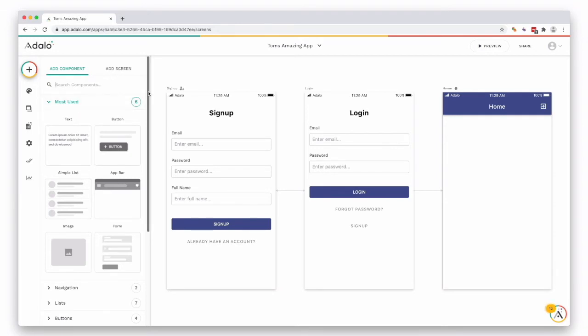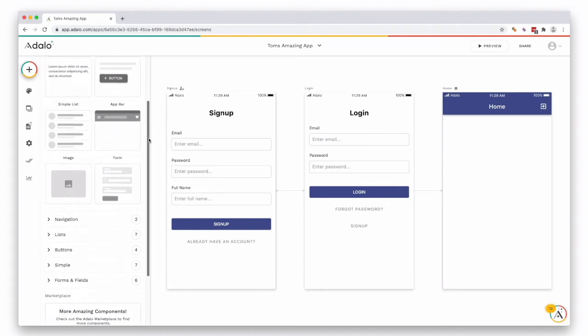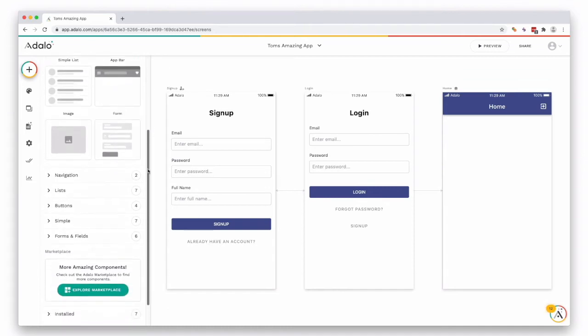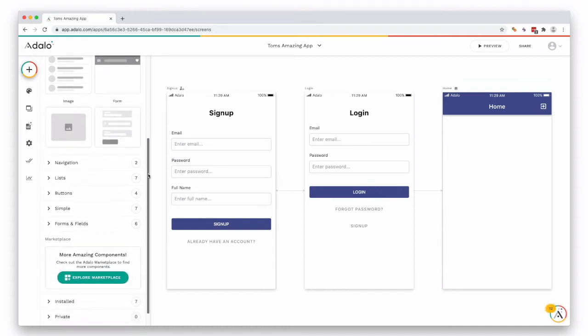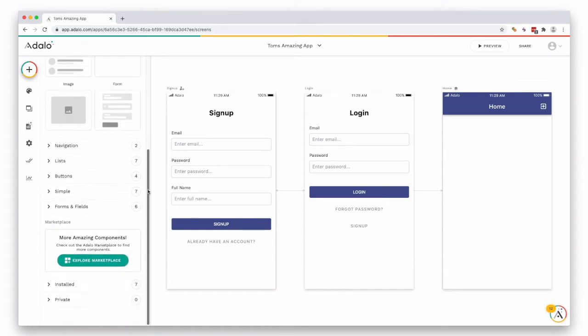Here it's divided into most used, navigation, lists, buttons, simple form fields, and then some marketplace sections below.